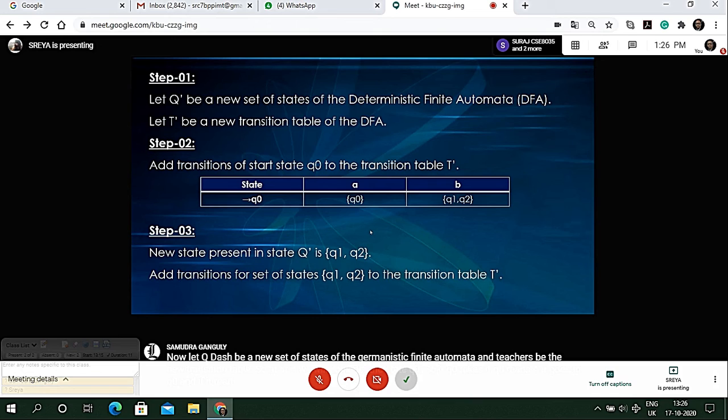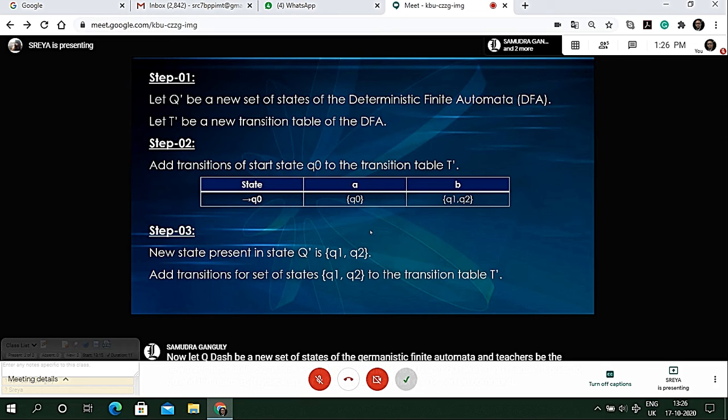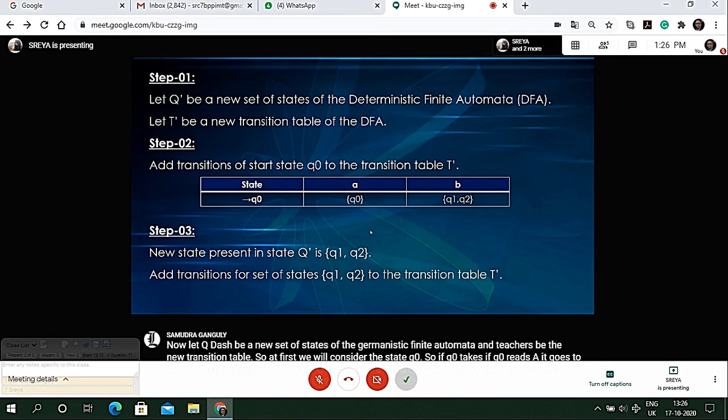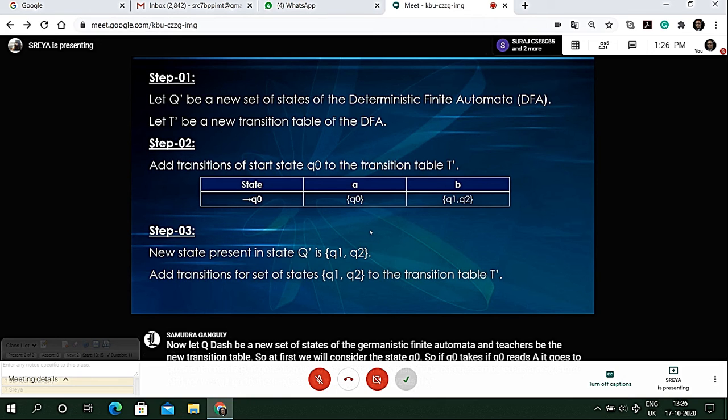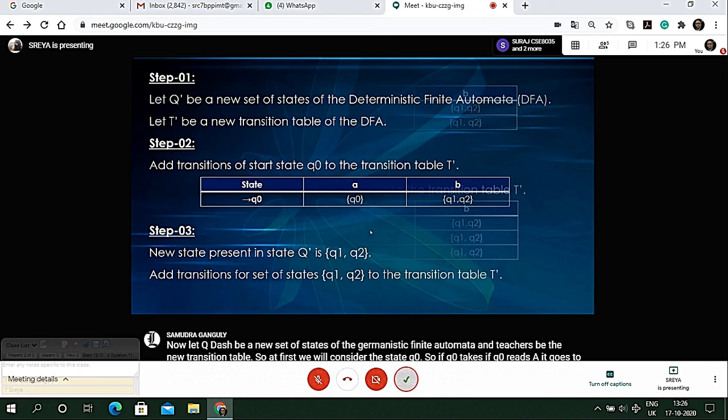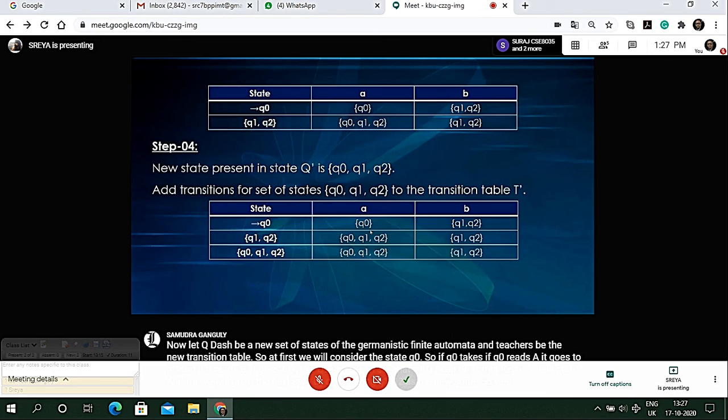So we can say that q1, q2 can be combined as a new state. We will go to the next step by considering q1, q2 as the new state.